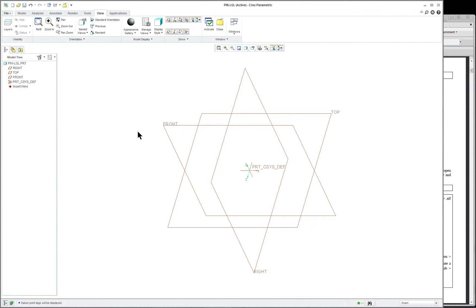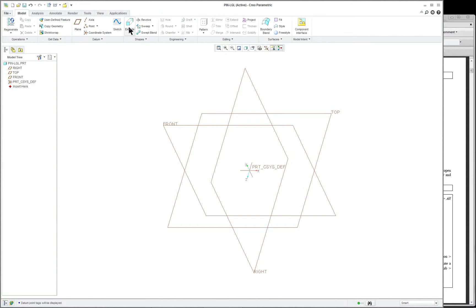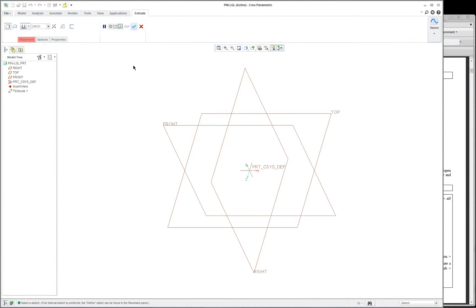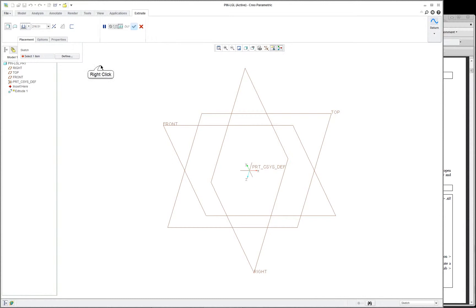So we can either pre-select to sketch on an item — in this case, a datum plane — or we can give the command first. Go to the model tab and select extrude as the first command. We're going to create an extrude feature. If we go to our placement tab, we can define where we're going to sketch. Many of these commands are also available if you click your right mouse button — a quicker way to find internal sketch.